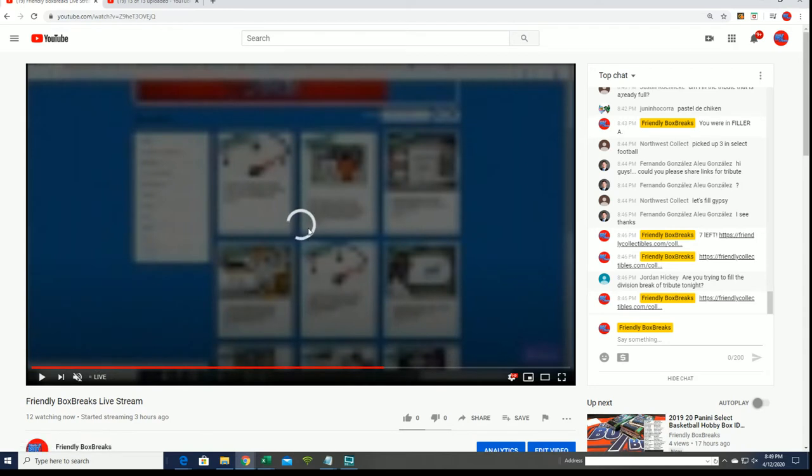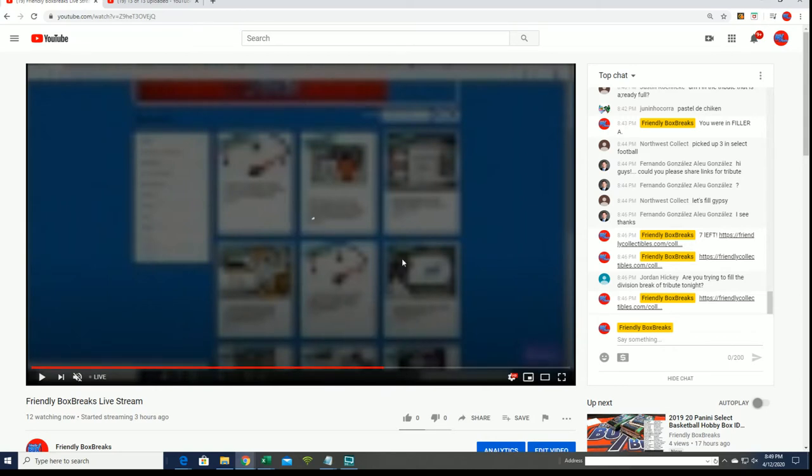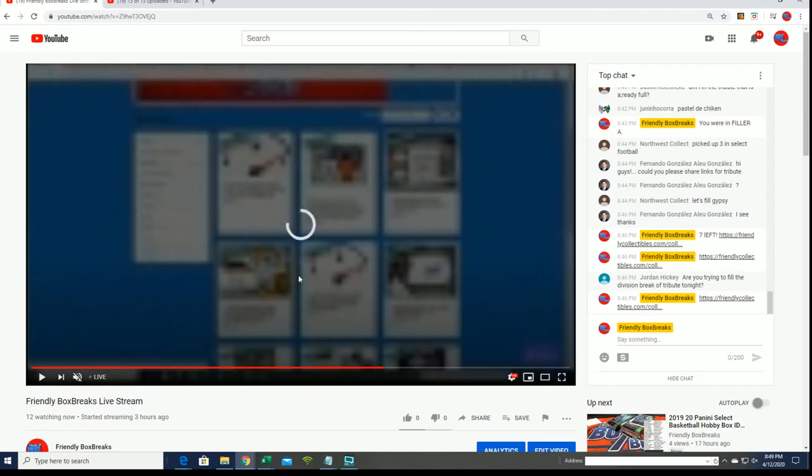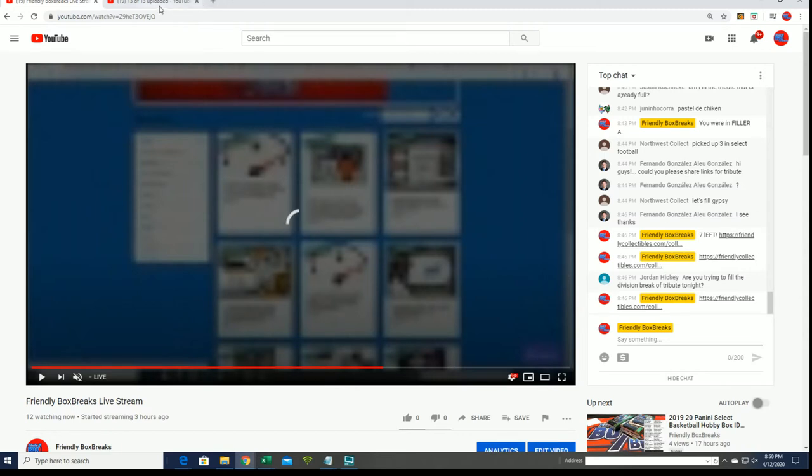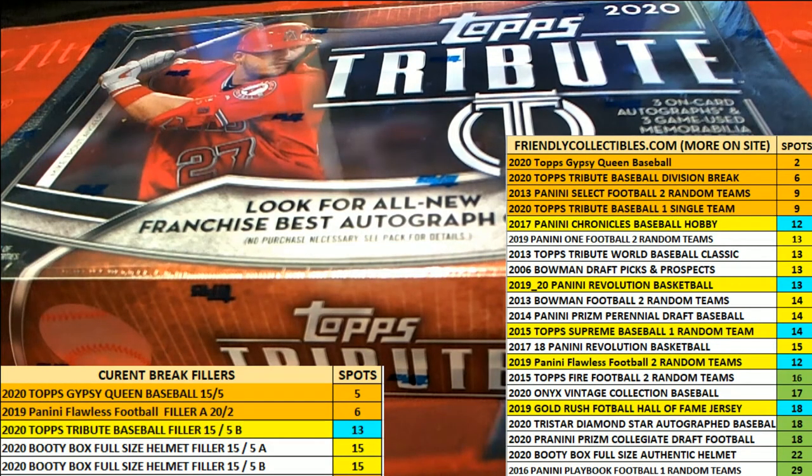Just give that a second because we did that filler maybe an hour and 10 minutes ago. That's what it's showing me, so when this starts to play you'll actually see filler A when we did it and everything. That should start playing any second. That was filler A. We have filler B going on, and filler B is not filled yet.